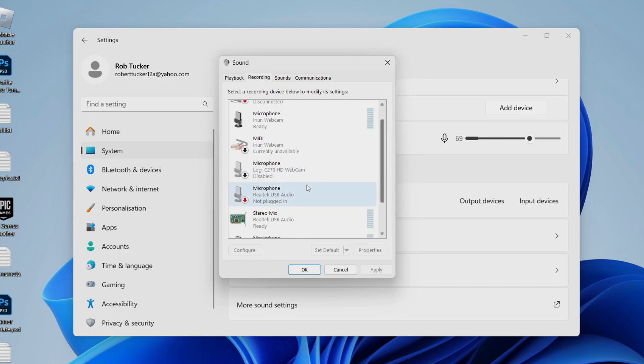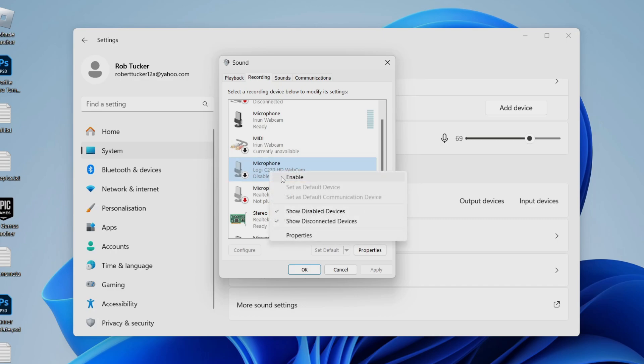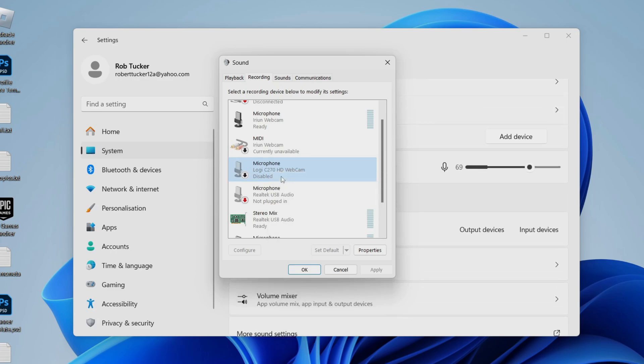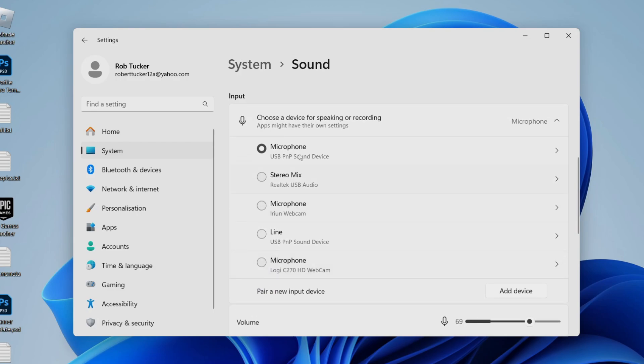For example, let's say I wanted to use this Logitech microphone here. I need to right-click on it, then press Enable. Now it's enabled, press OK. It's now appearing in this list and I can select it.